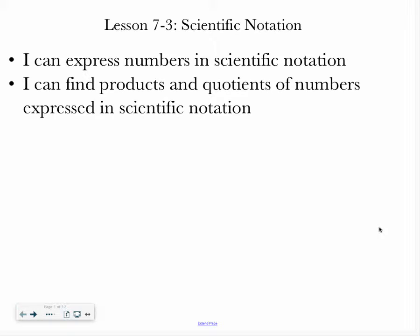Hello, class. Welcome to Lesson 7-3, which is all about scientific notation. By the end of this lesson, you should be able to express numbers in scientific notation, and you should be able to find products and quotients of numbers expressed in scientific notation.